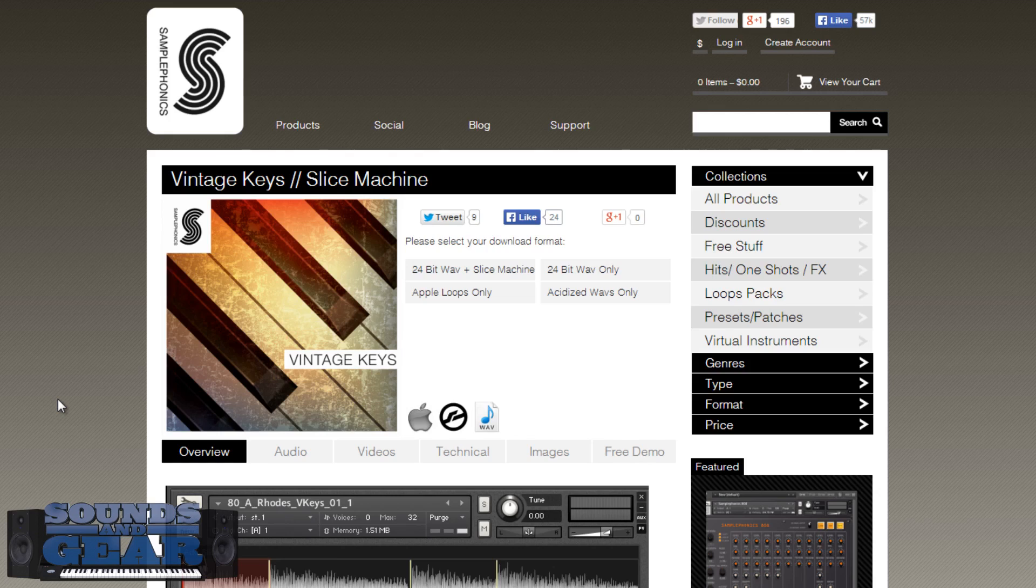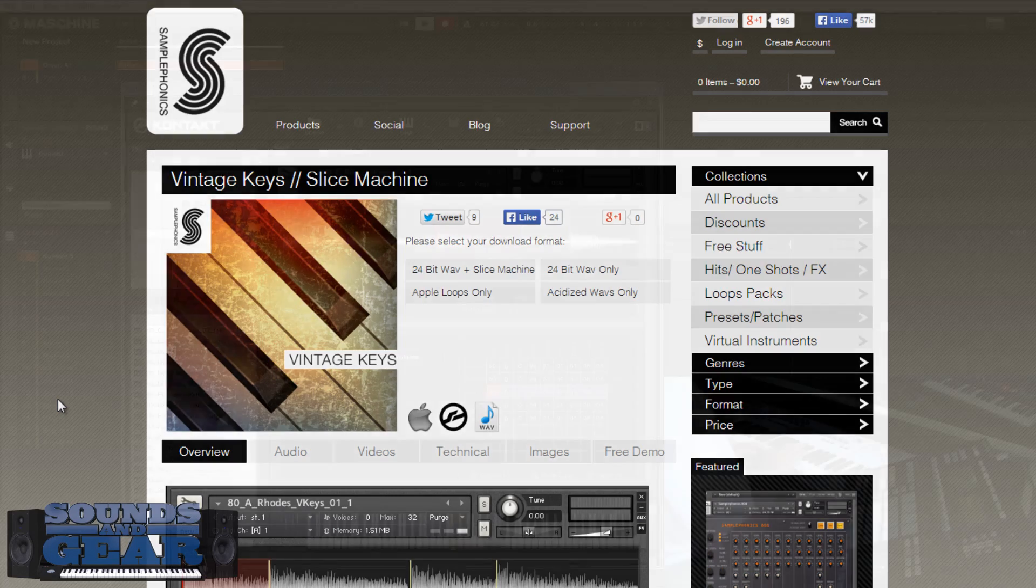So let me know what you think. Like, comment, subscribe, share, all that good stuff. Again, this is St. Joe, SamsungGear.com. Checking out Vintage Keys Slice Machine from Sample Phonics. Four out of five subs. Let me know what you think below. I'll see y'all later. Peace.